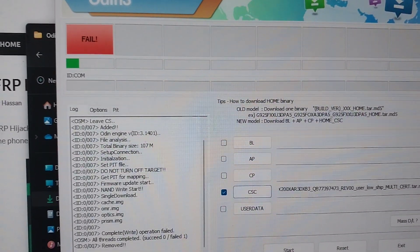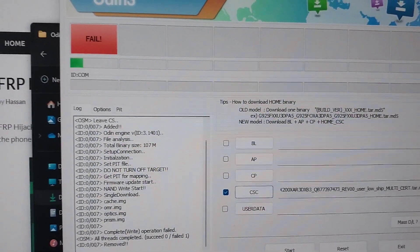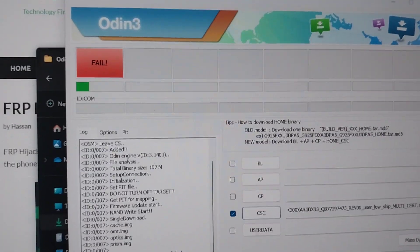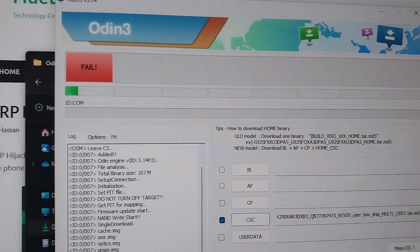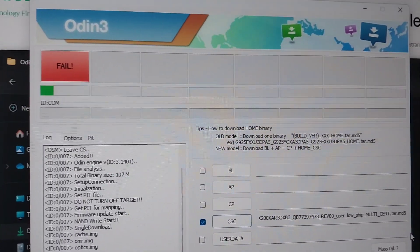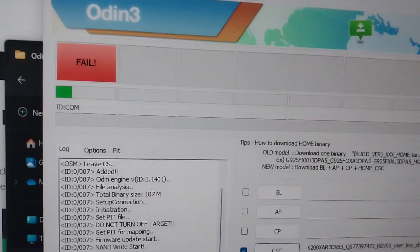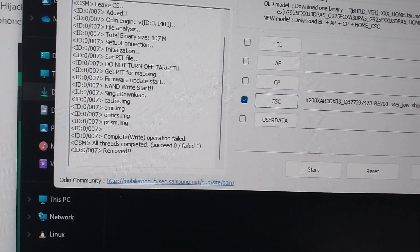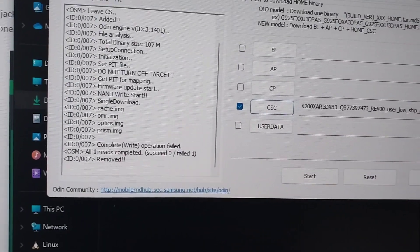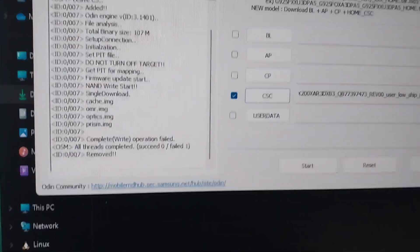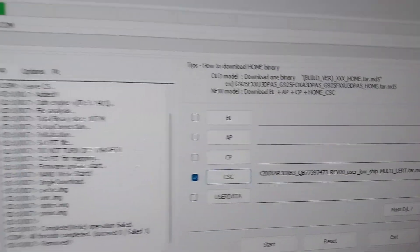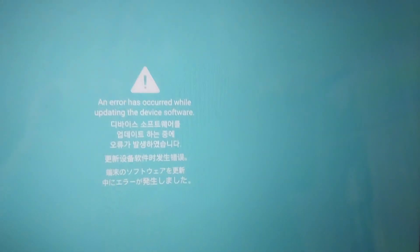Hey guys, today I'm going to show you how to fix an error during flashing through the Odin software. When this happens and it says failed, it will usually leave you a log which is not really helpful, but it's there.